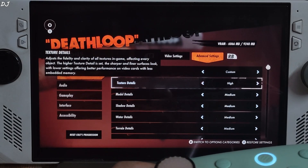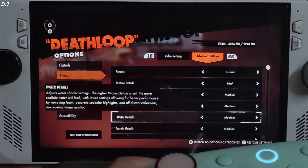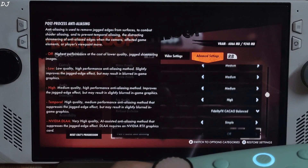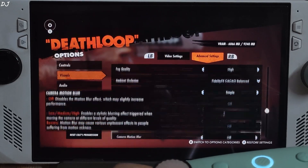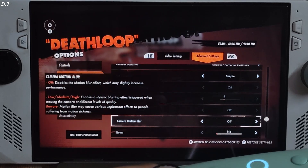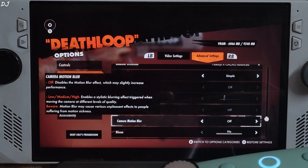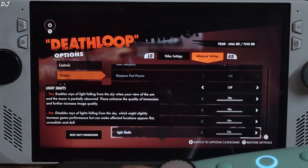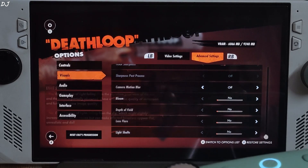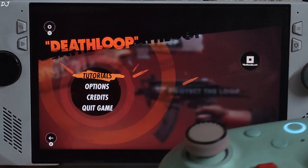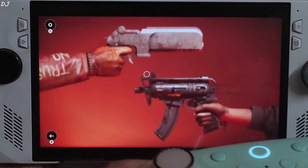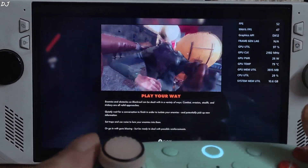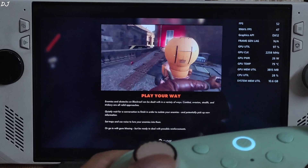Advanced settings: texture detail set to high, render settings set to medium, fog mode to high, camera motion blur disabled, post-processing effects disabled as well. I'll use Adrenaline's overlay to show you the performance metrics.